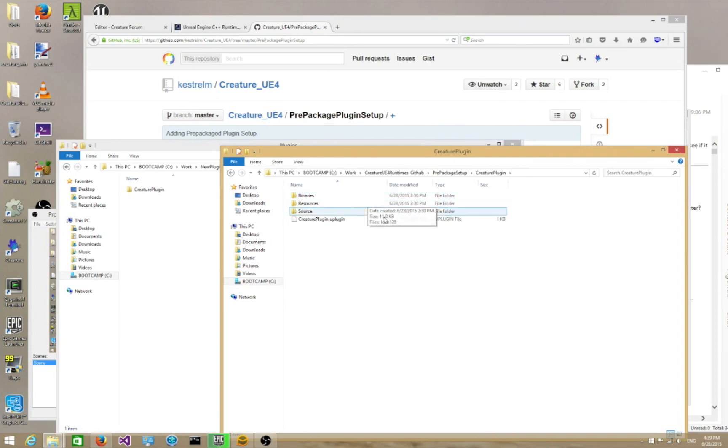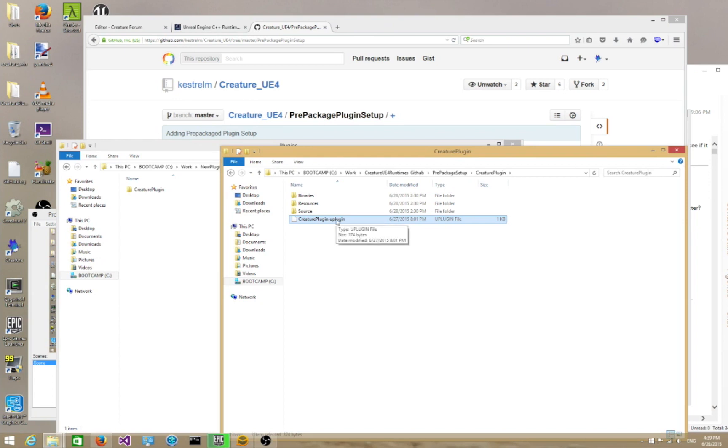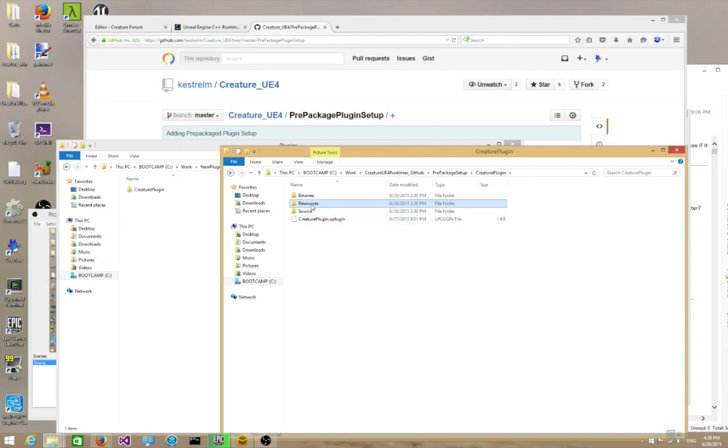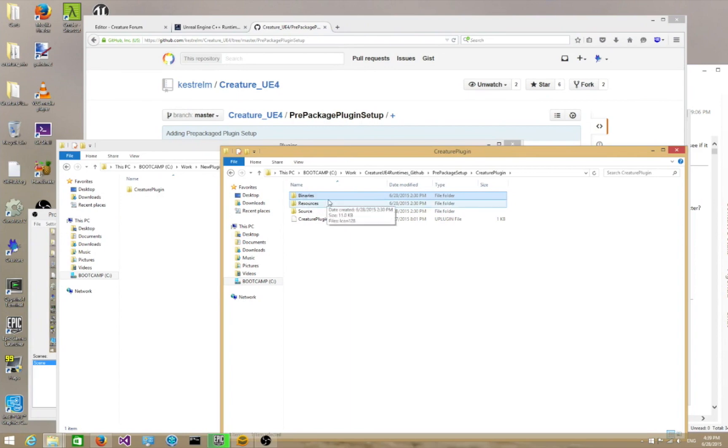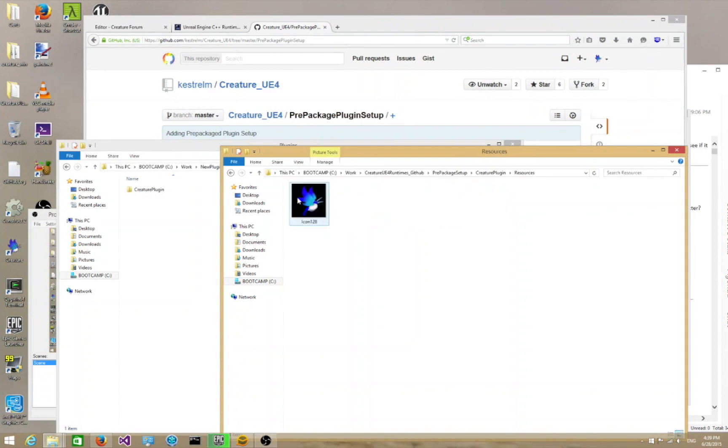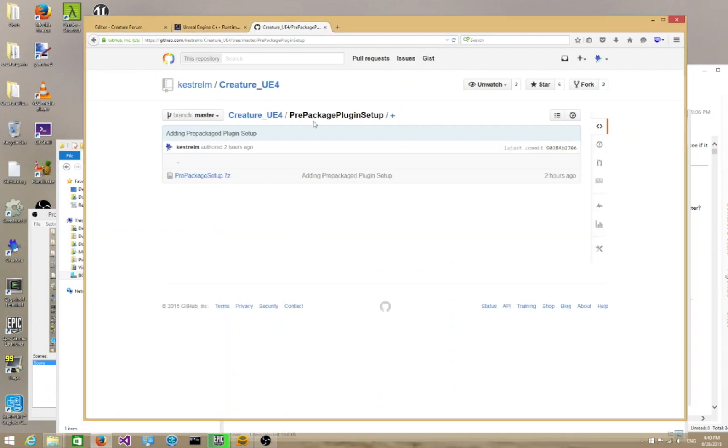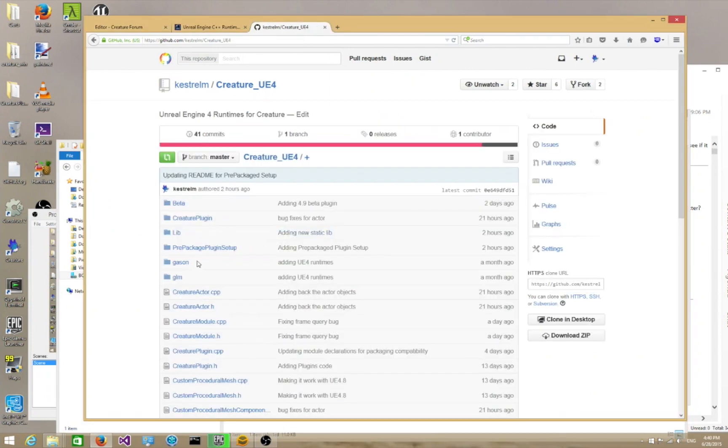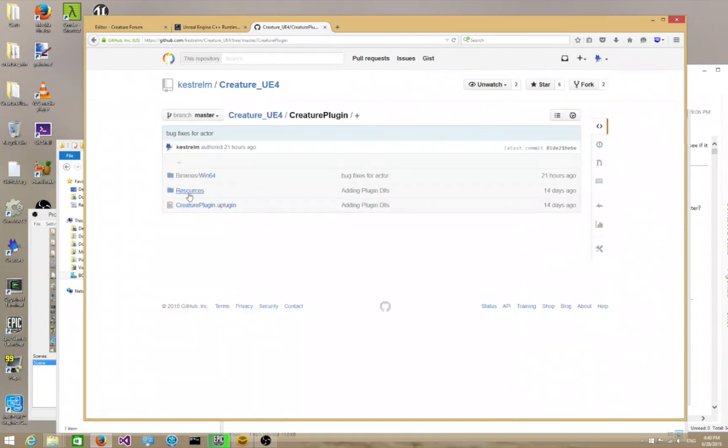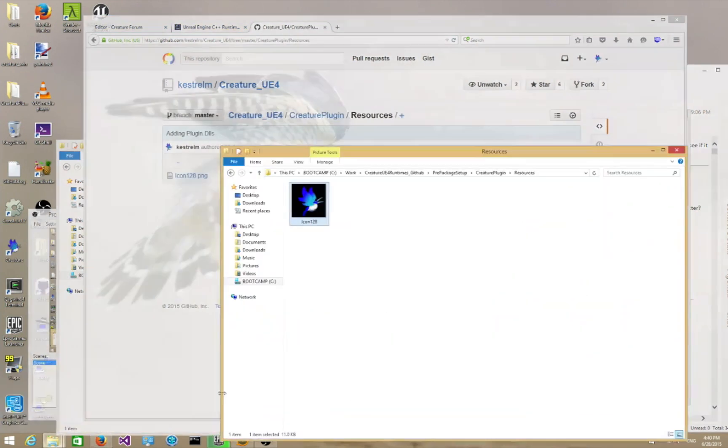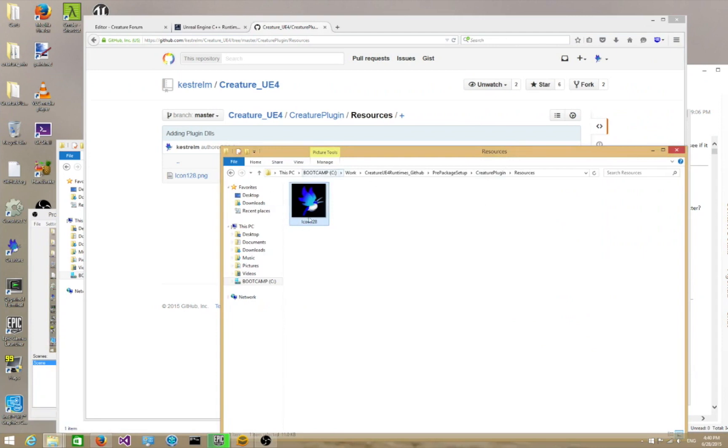So let's take a look at what CreaturePlugin is. Go into CreaturePlugin, and you're going to have a new Plugin file. This is all by default. It's on the GitHub page or in the prepackaged setup. Then you're going to make a source folder and a resources folder. Binaries folder is going to be generated for you automatically when you build the project. So if you go into resources, you want to dump the icon128.png into that folder. Most of these things you actually get for free by default, but I'm trying to explain to you what goes in where.